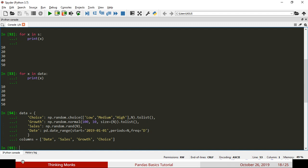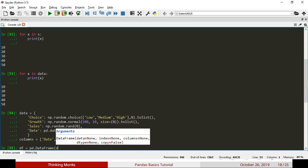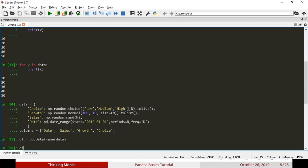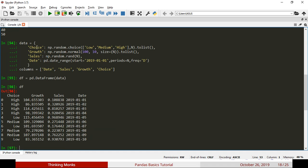Let's create a DataFrame. Let's see how we create a DataFrame and how we can view it. We will change the order - the first will be Date, then Sales, Growth, and Choice. Let's see how we create a variable. We will feed columns and create the DataFrame. Let's add a column to the DataFrame.